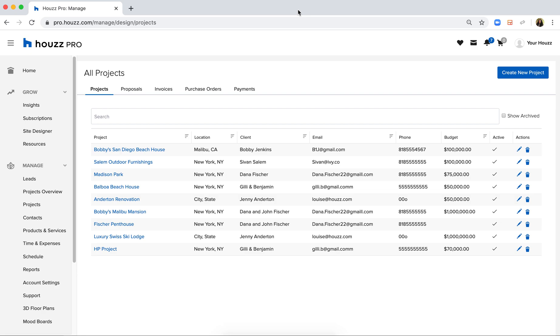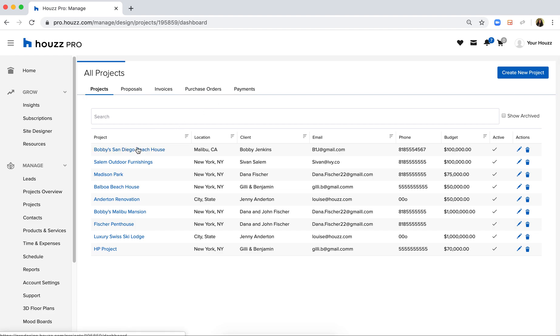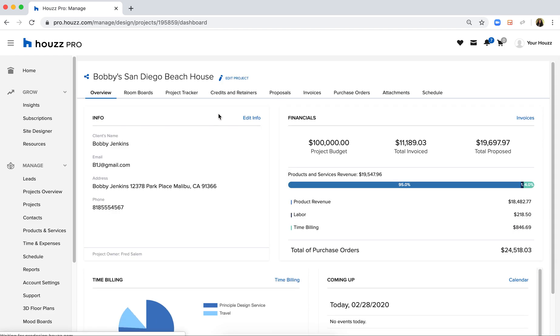Today I'm going to review how to create a proposal on Houzz Pro for Designers. I'm simply going to drill into one of my projects here and click on the Proposals tab.